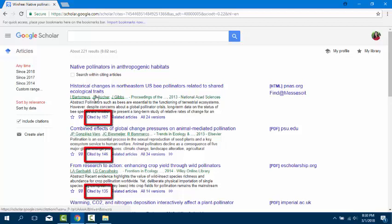The more times an article is cited, the more importance or impact it possesses within its field. This is how scholars build authority in disciplinary research.